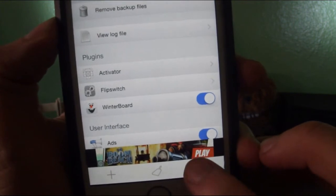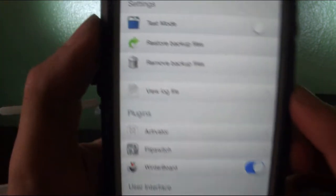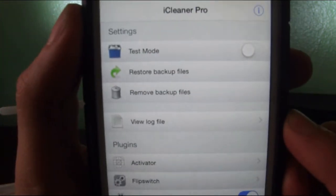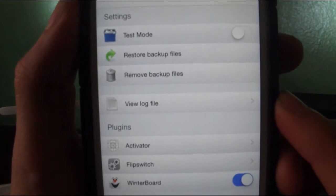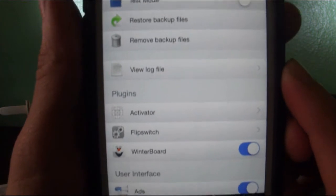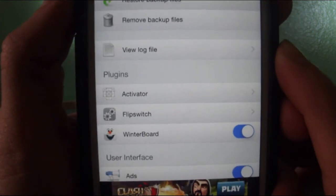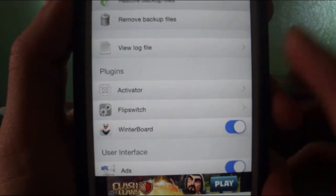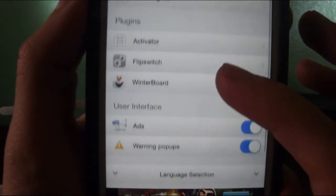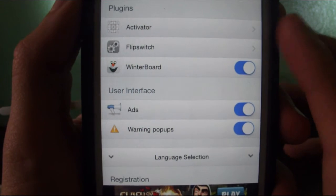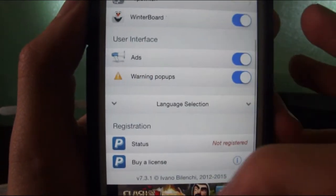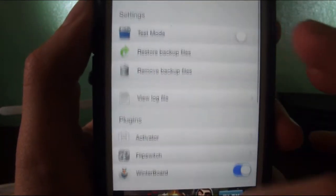I'm going to go back. Now let's check out the settings side of it. You can do test mode, restore backup files, remove backup files, view log file, activator, flip switch, winterboard—it cleans out winterboard—and everything else.